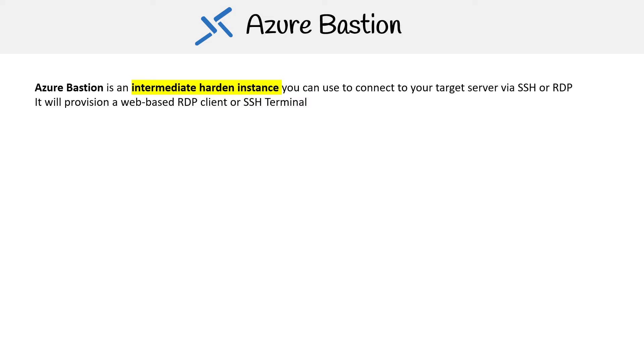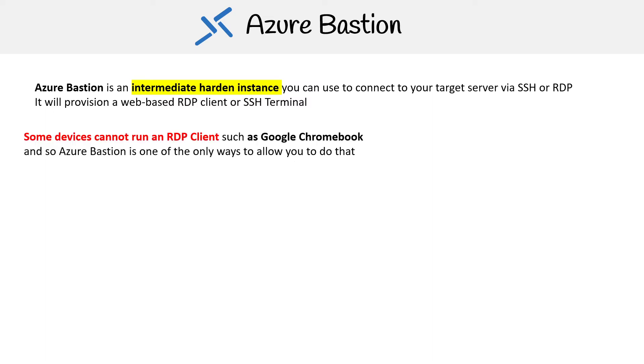I never really thought of this use case for bastions prior to this, but the reason bastions still have utility these days is because some people use Google Chromebooks and don't have a terminal, so they can't use SSH. Or if they're on Windows, they can't install the putty client or won't have the remote desktop client. So the only way is through the web because a Google Chromebook is all a browser, and this is one of those utilities for a bastion.